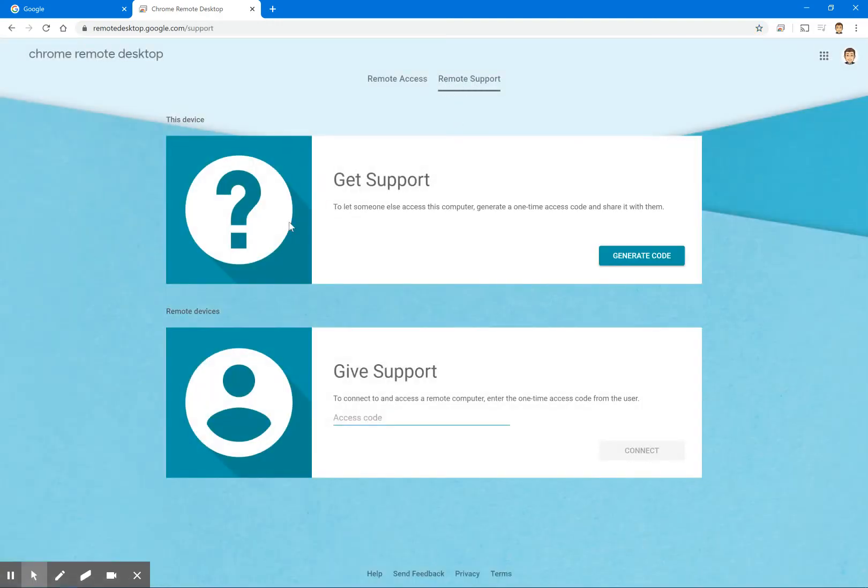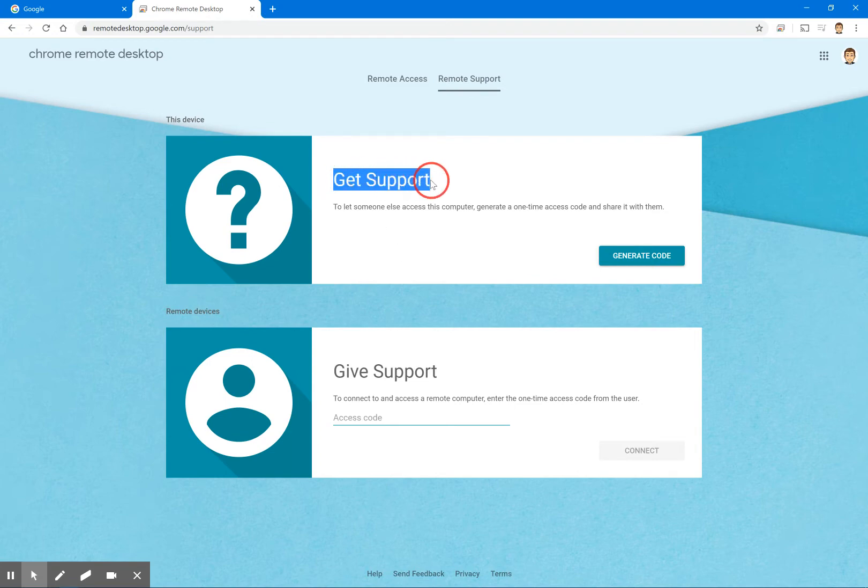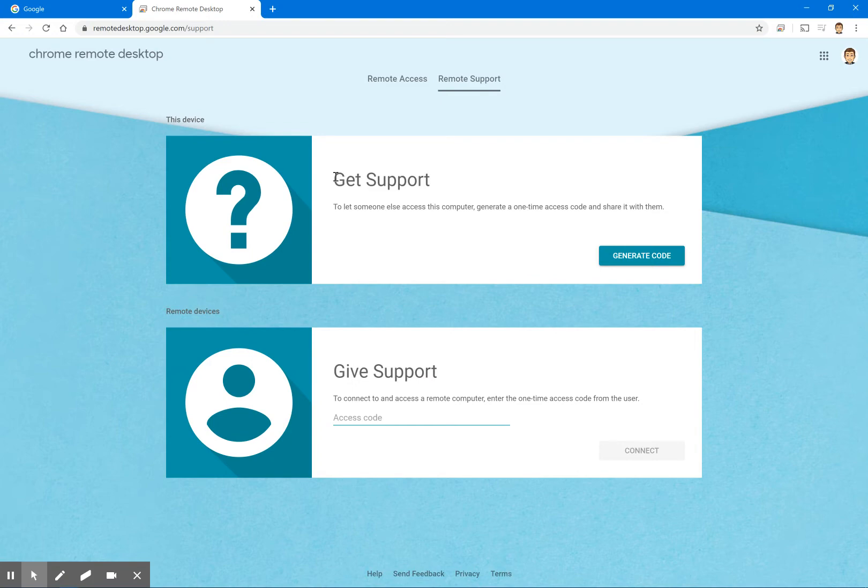So you'll see two options here. You'll either get support or you'll give support. And depending on what the use case might be, if you're the teacher giving support or if you're the recipient of support, you're going to want to follow the steps on each one.